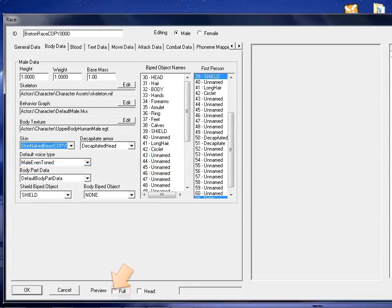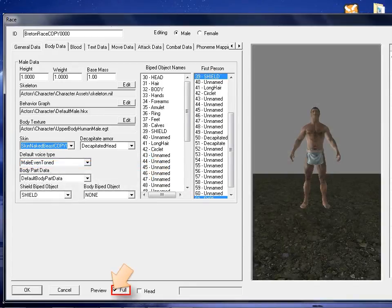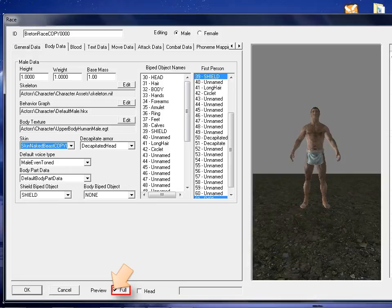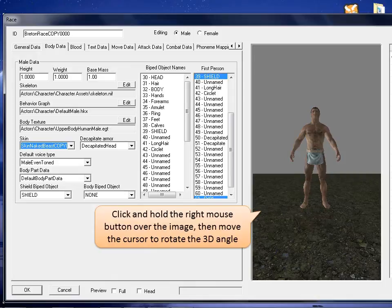To preview your new race, click the full checkbox on the bottom of the race window. Click and hold the right mouse button over the image, then move the cursor to rotate the 3D angle.